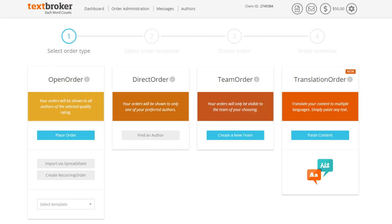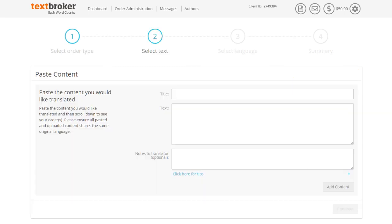This will bring you to our order type options. Click on paste content under translation order.